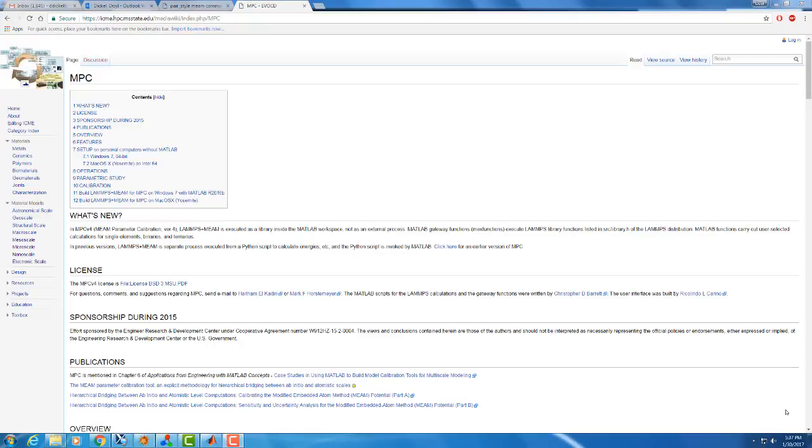Hi, my name is Dr. Ted Dickel, and this is the first in a series of tutorial videos on using the Meme parameter calibration software available at the Mississippi State ICME website. This video is going to cover installation and basic uses of the software.